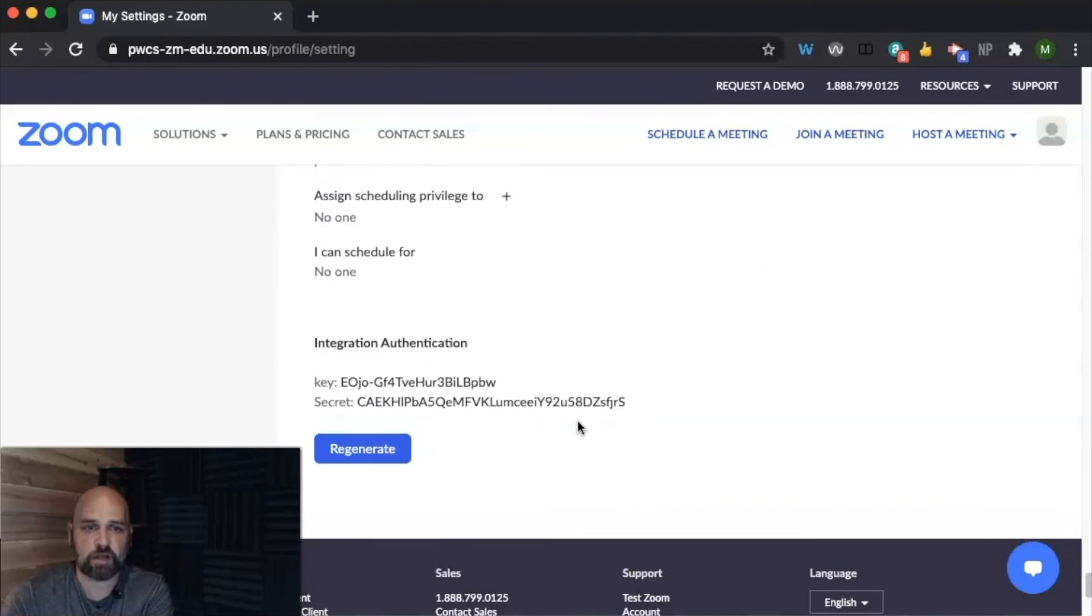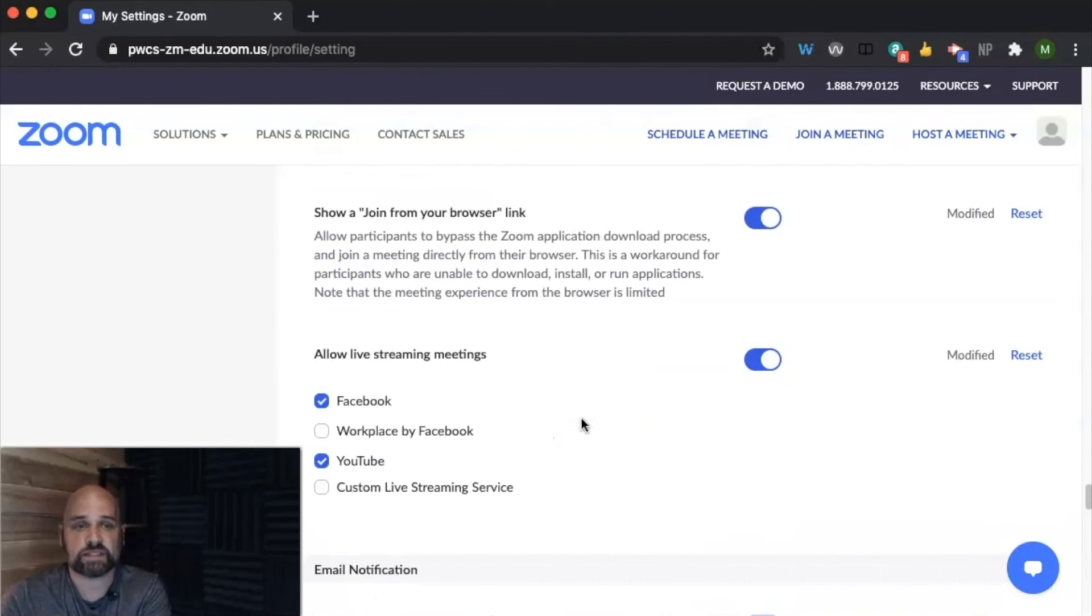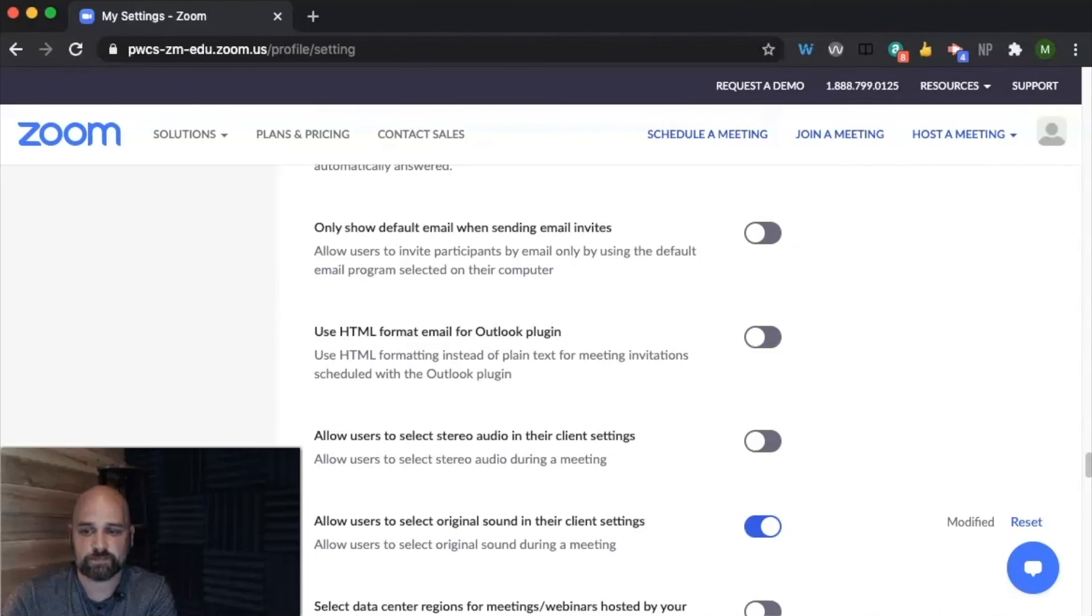Then there's some other things in here, but that's the basic gist of all of the settings inside of your Zoom account. Thanks for watching.